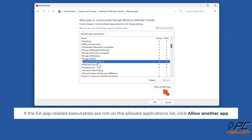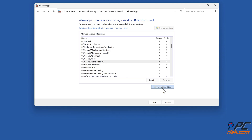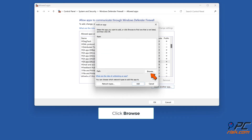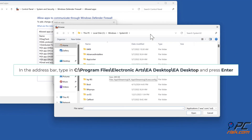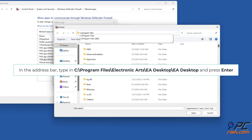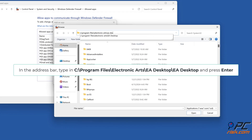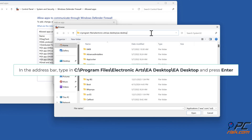If EA app related executables are not on the allowed applications list, click 'Allow Another App' and then click Browse. In the address bar, type in C:\Program Files\Electronic Arts\EA Desktop\EA Desktop and press Enter.